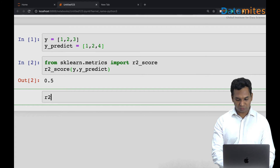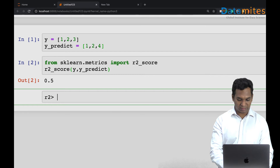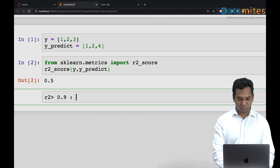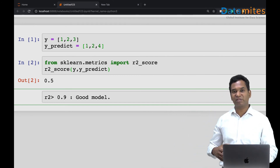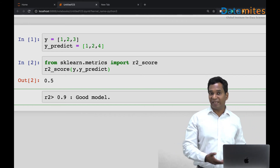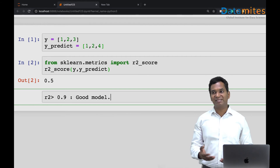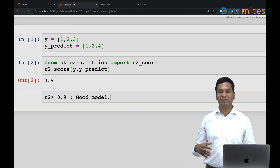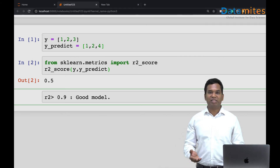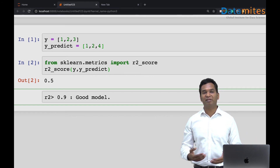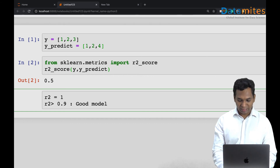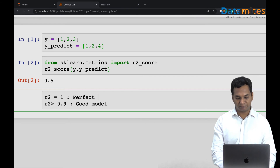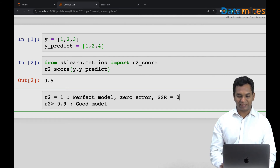If the R2 score is 0.9 or more — say 90% — it simply means your model is 90% better than the average mean prediction model, which is very good. It's sometimes taken as an accuracy, though it's not strictly accuracy — it's a comparison with the mean model. If R2 equals 1, that means you have a perfect model with zero error, where every single data point's prediction is exact.